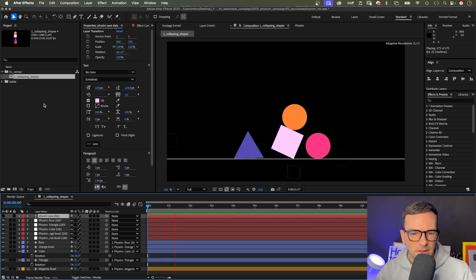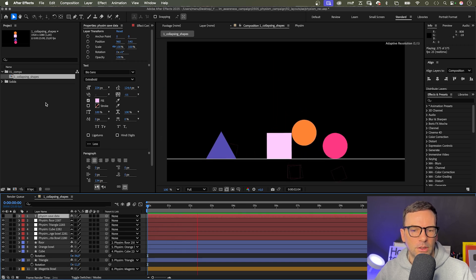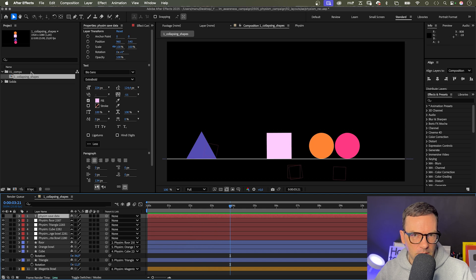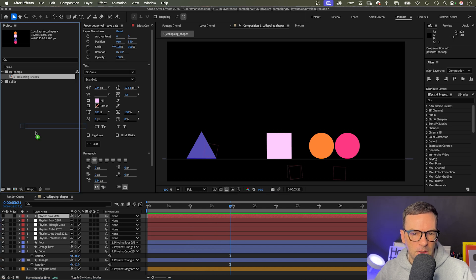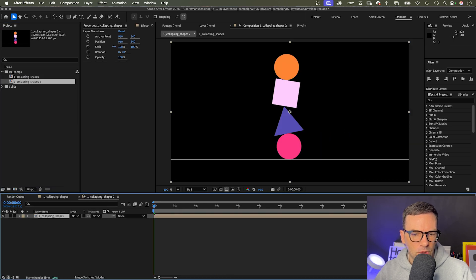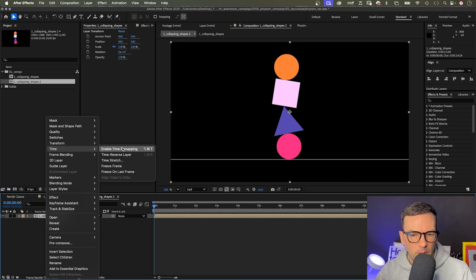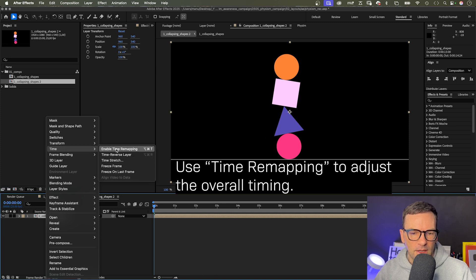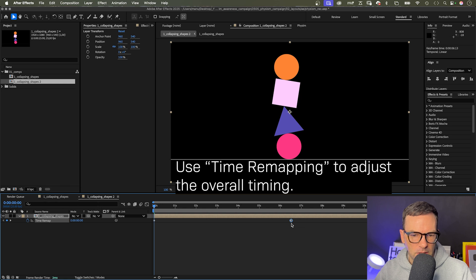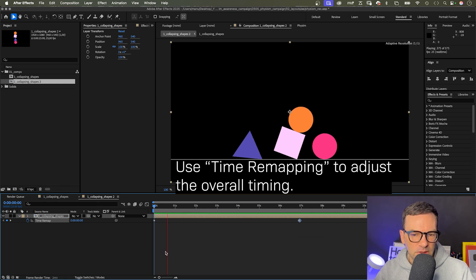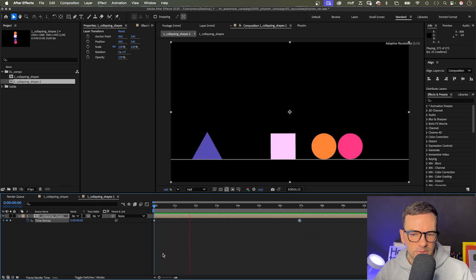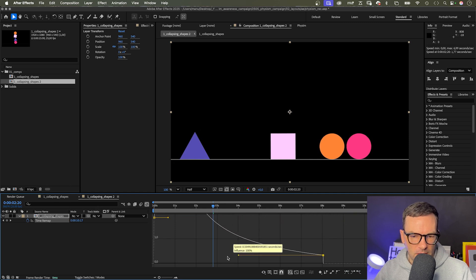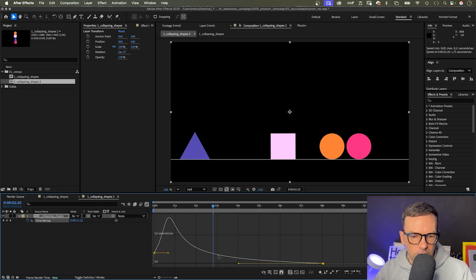Then, in a second step, I nearly always adjust the overall timing by adding the comp to a new comp and enable time remapping. I often times speed the simulation up, like to match it to a beat. And to pronounce the movements, I sometimes ease the timing in the graph editor, like slow down the end for example.